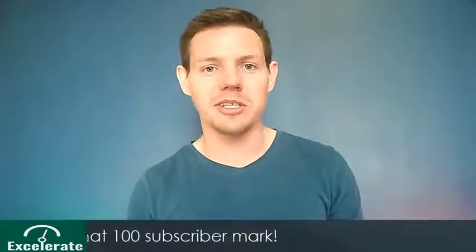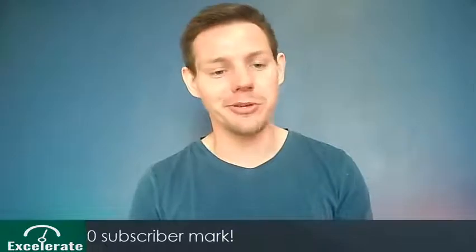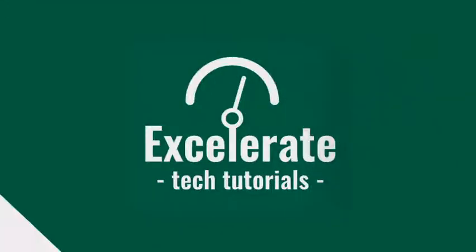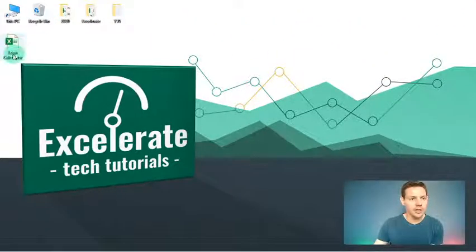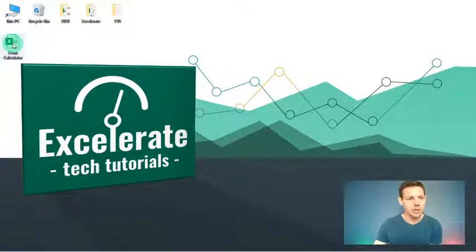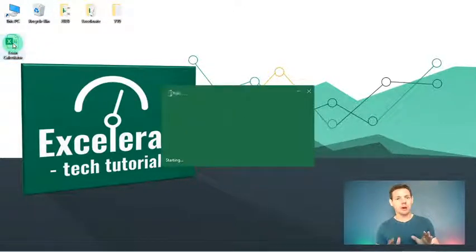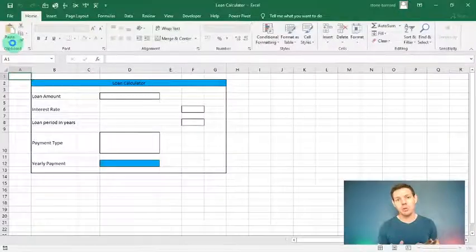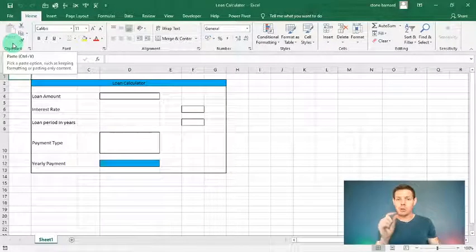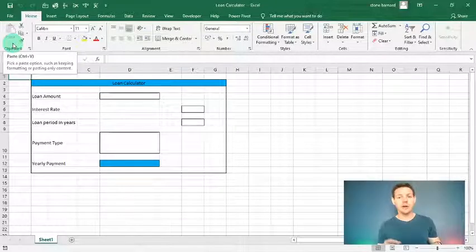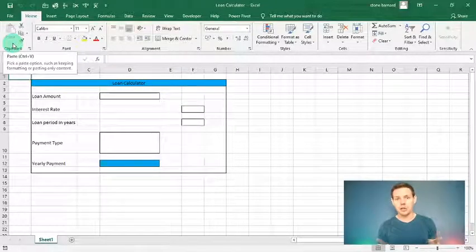Let's get straight into this — I'm very excited to bring this one to you today. I'm on my desktop and I've already created an Excel spreadsheet called 'Loan Calculator'. Just a quick reminder: click the subscribe button below and hit the bell notification so you'll be notified of any new Excel videos.